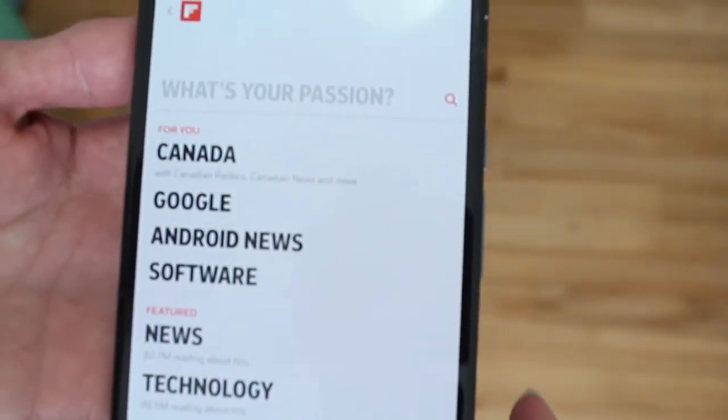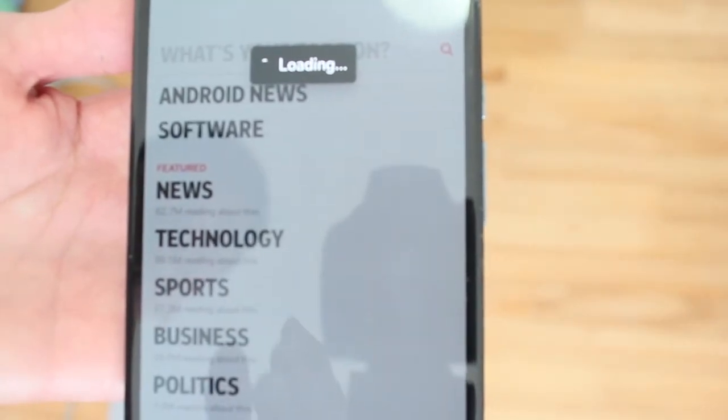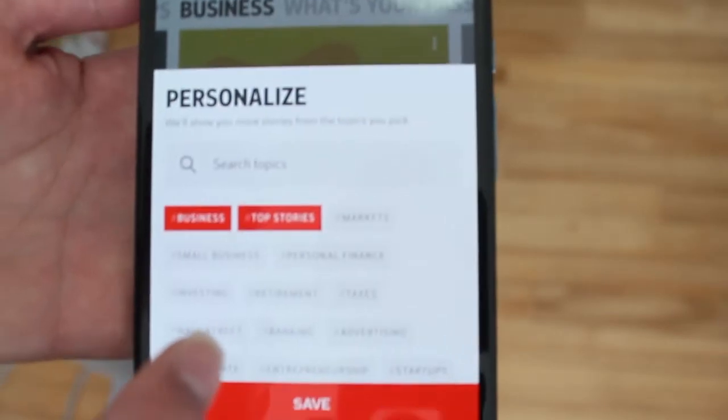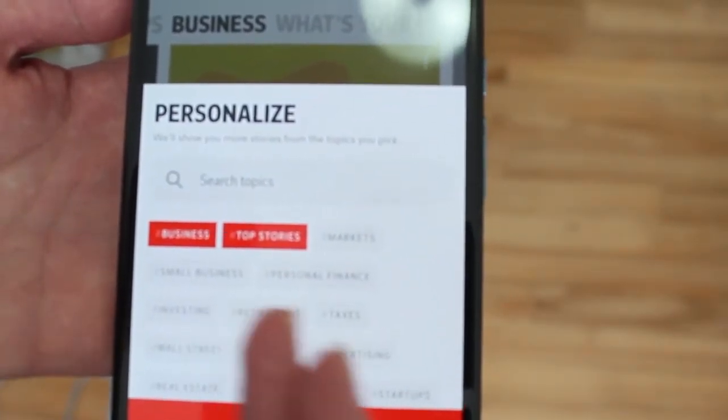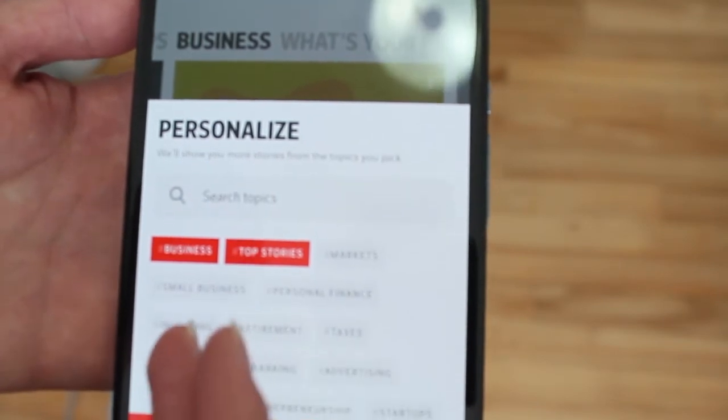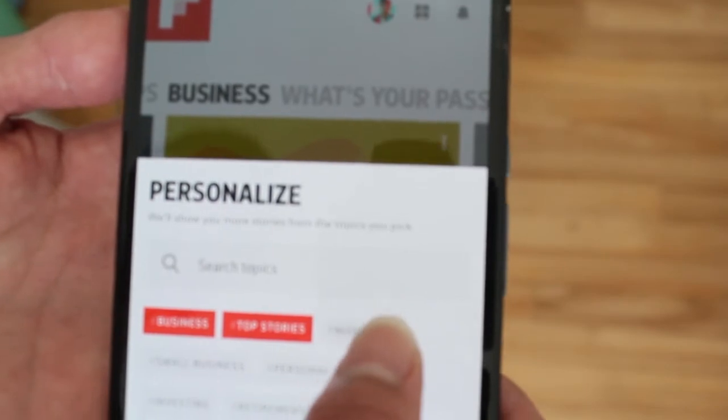Here you get to choose what you like to read about on Flipboard. Let's say business, for example, and then it goes into a deeper area. From here you get to choose what type of stuff you like to read about — markets, investing, retirement, taxes. You keep clicking until you've personalized your whole feed about business and what you want to know about it.